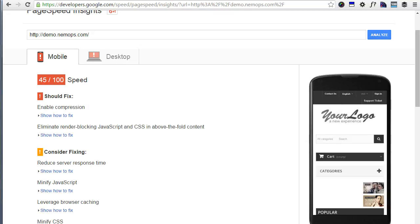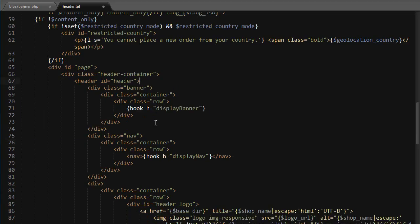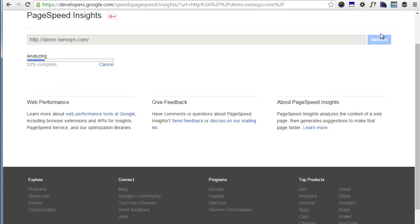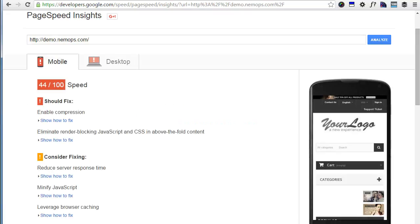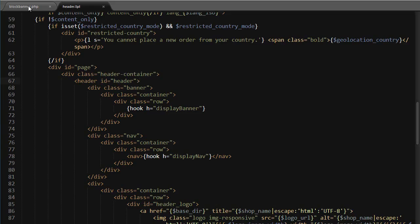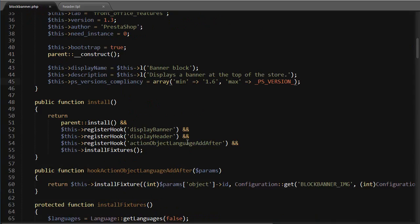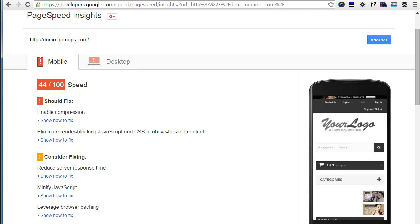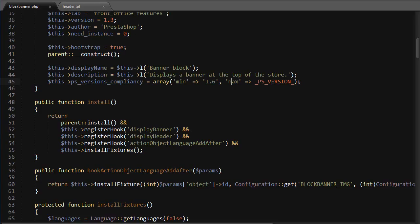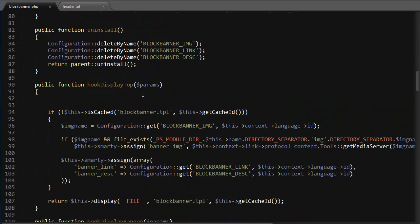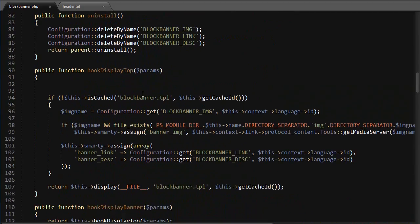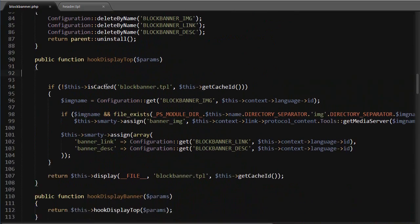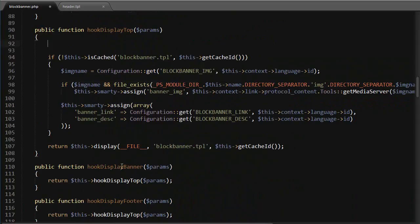Of course, we can do the same with PHP first. Let me reset this template, save it. Let me just check that it's back. Alright, as you can see, it's back here. And then I will open up my block banner.php, which is the modules banner block core file. I will locate hook display top, which is run by hook display banner we just saw.